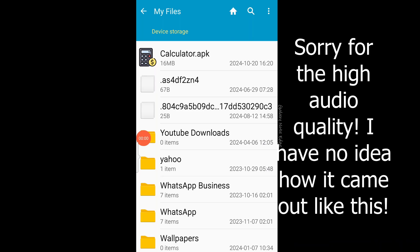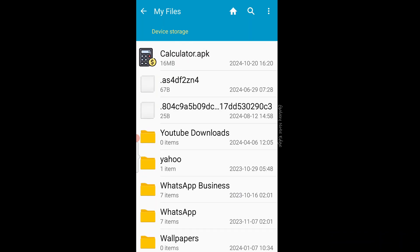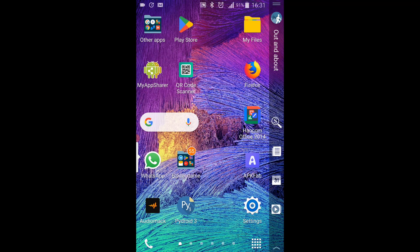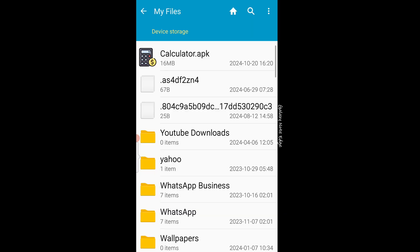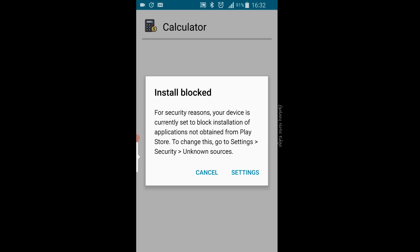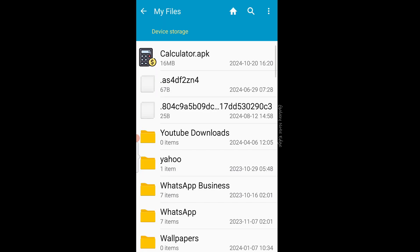Now I'm on my phone. On my screen we have our calculator APK file with our app icon. To install it, you need a file explorer — I'm going to use the default file explorer on my phone, but you can use any file manager from the Play Store. Open your file explorer and click on the APK file. It says 'install blocked' — for security, your device is set to block installation of apps not obtained from the Play Store.